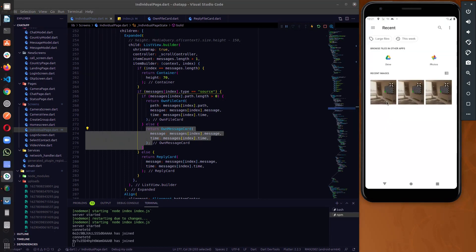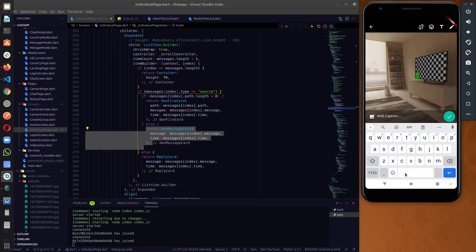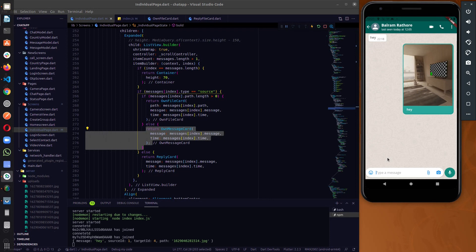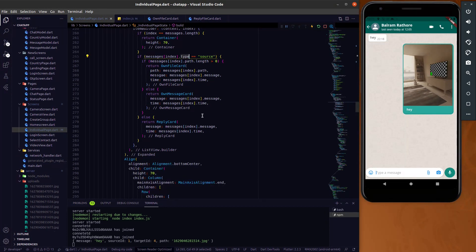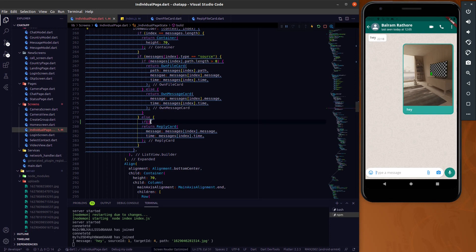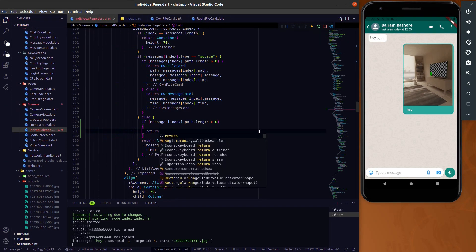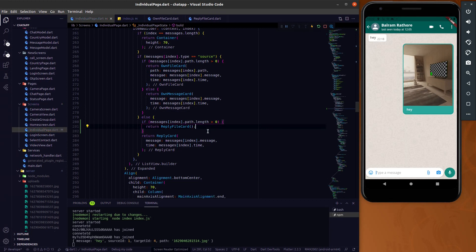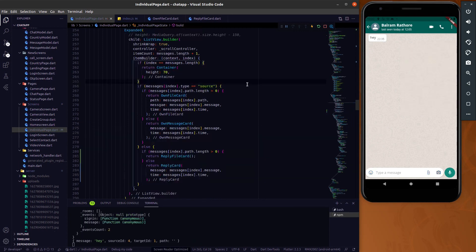Now we are able to render the image. The same logic we have to add for the type which is not 'source' — meaning while receiving a message or image. We have to add the same kind of logic: if the message path length is greater than zero, we return the reply file card which we already created, and we need to work on the reply file card. Otherwise just return the message.